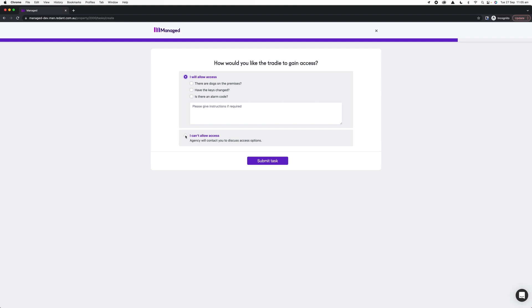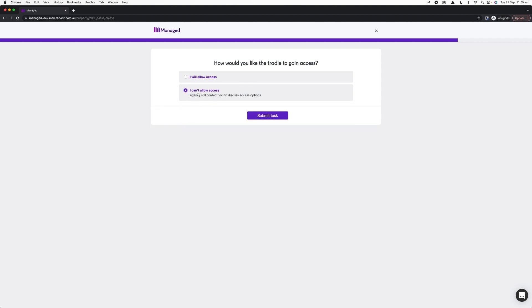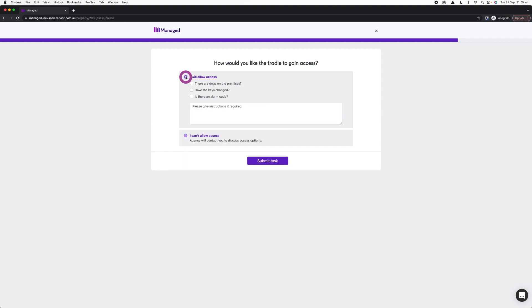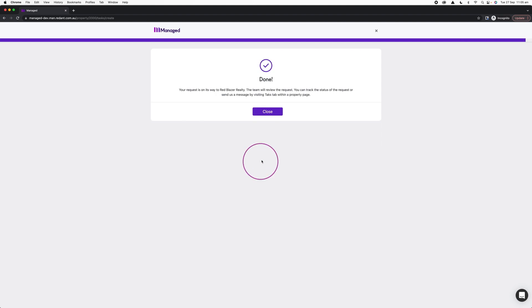In this example today, most tenants do allow access for the trades, so I'm going to click I Will Allow Access. I will just remind them I have a dog and submit my request. Finally, I'm on my confirmation screen.